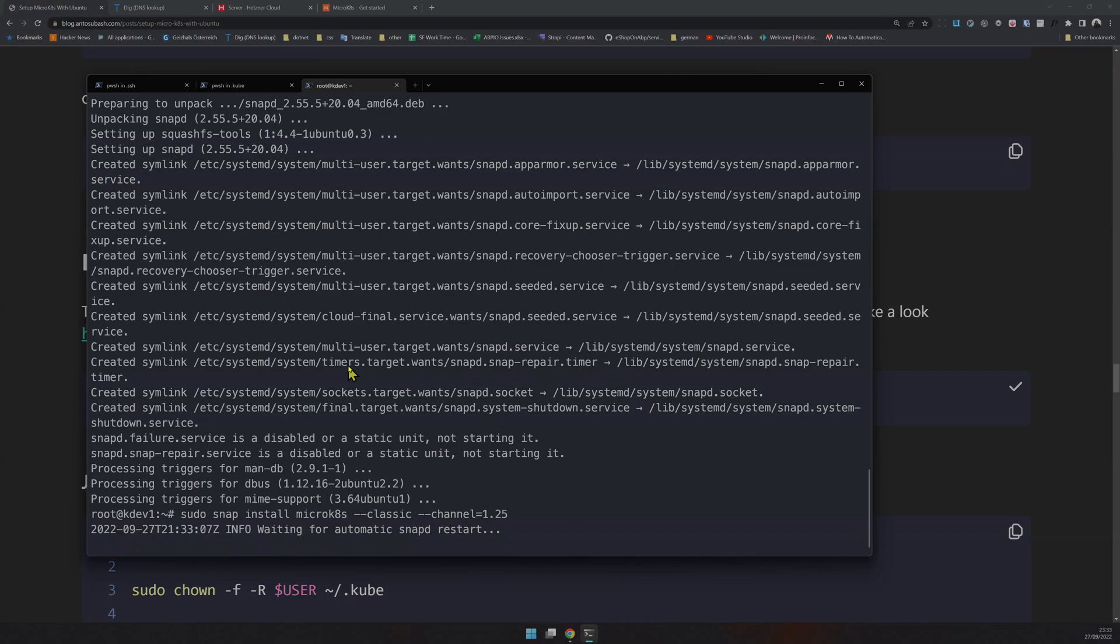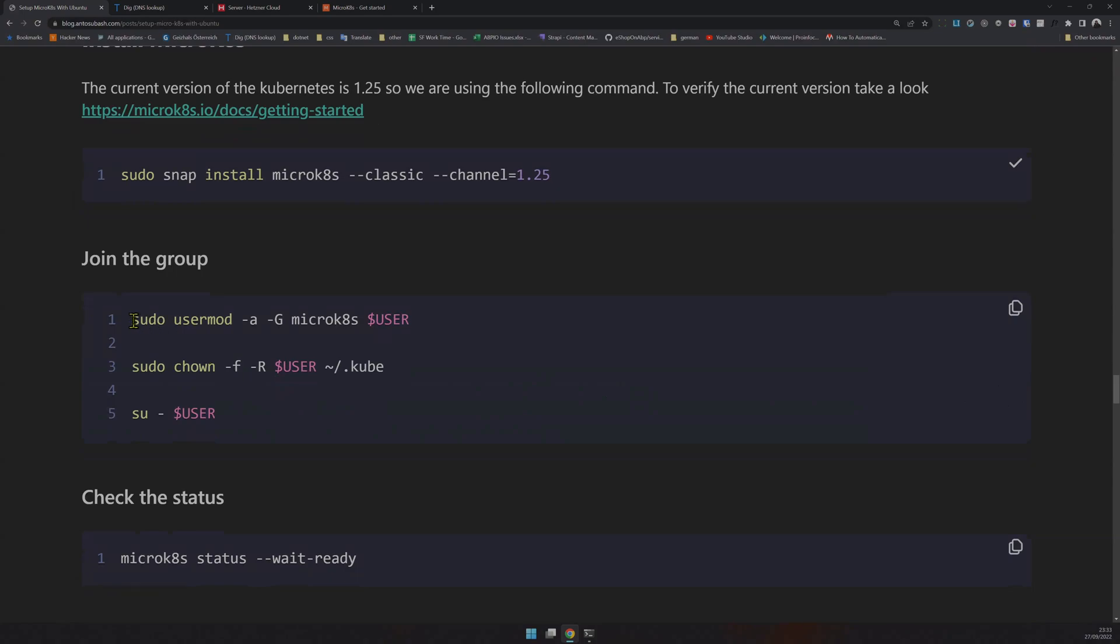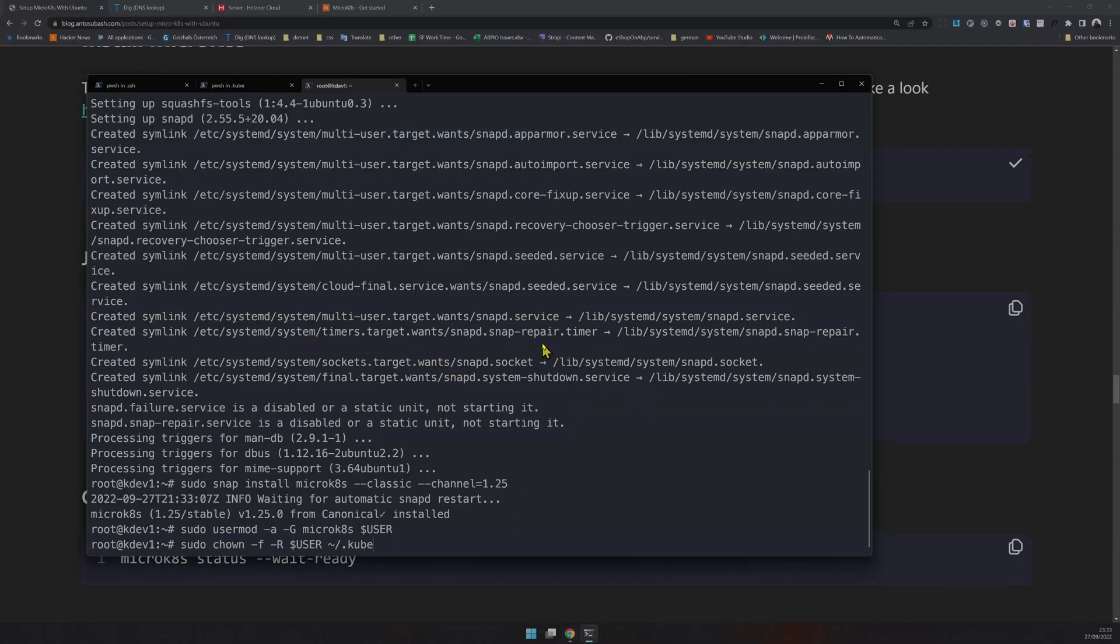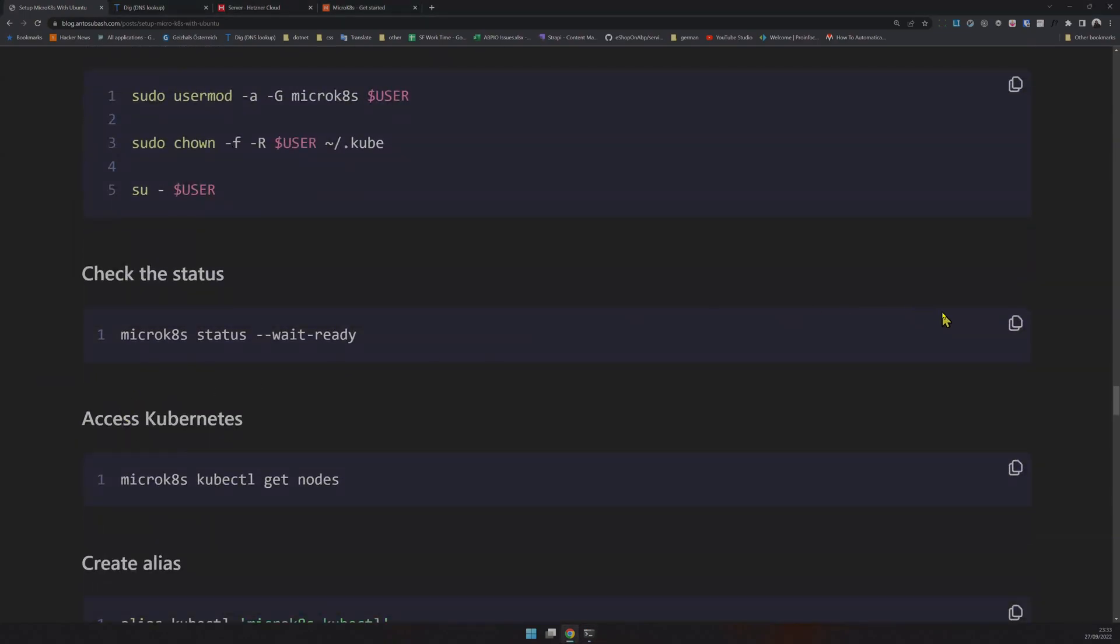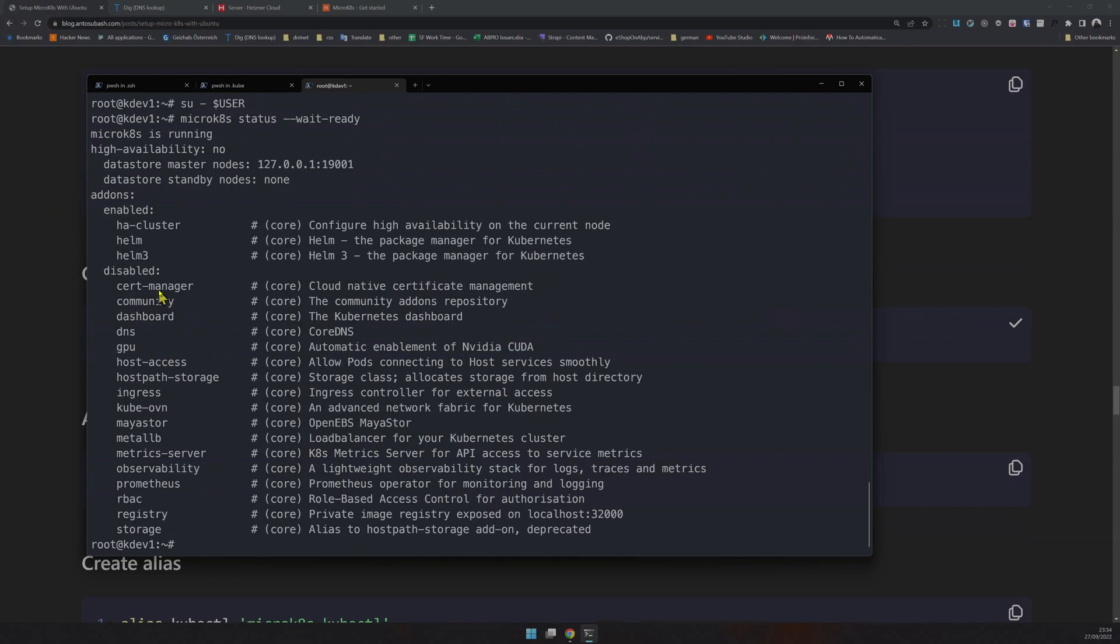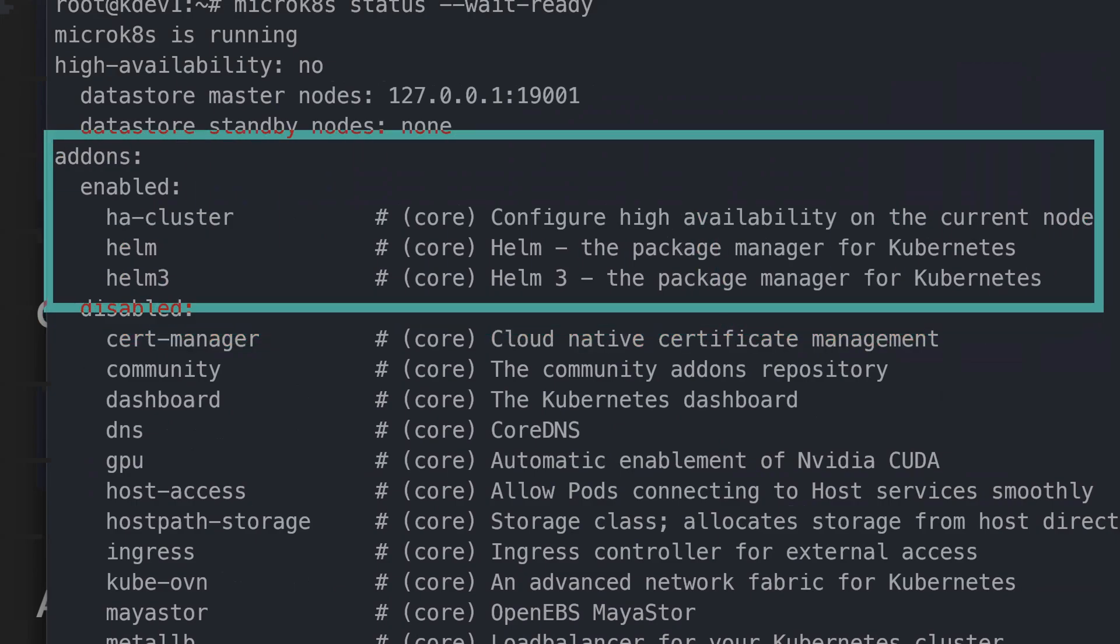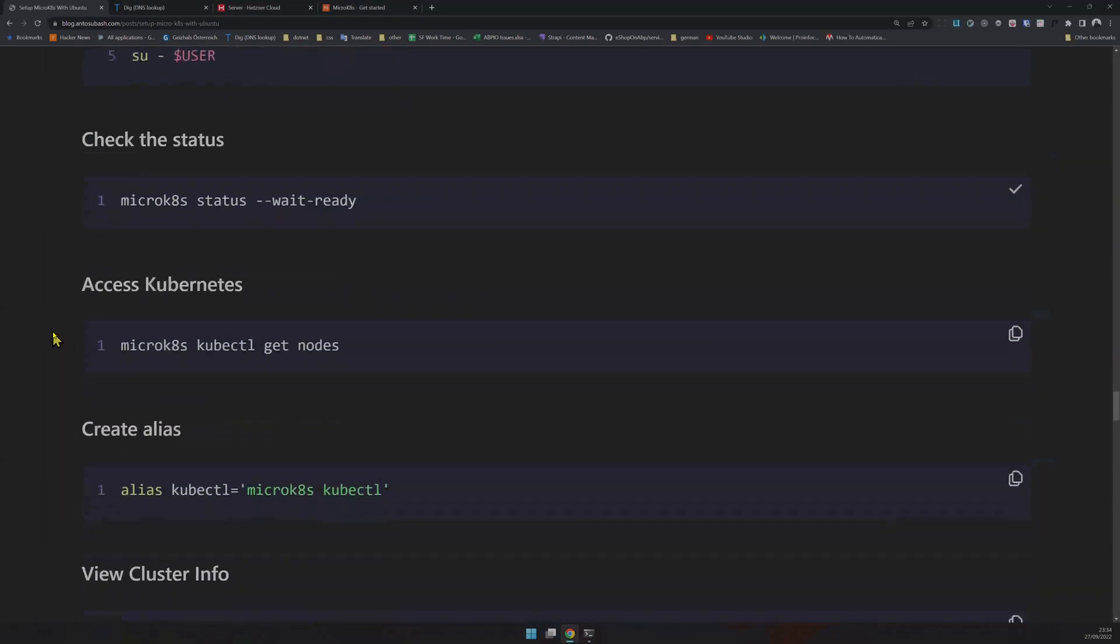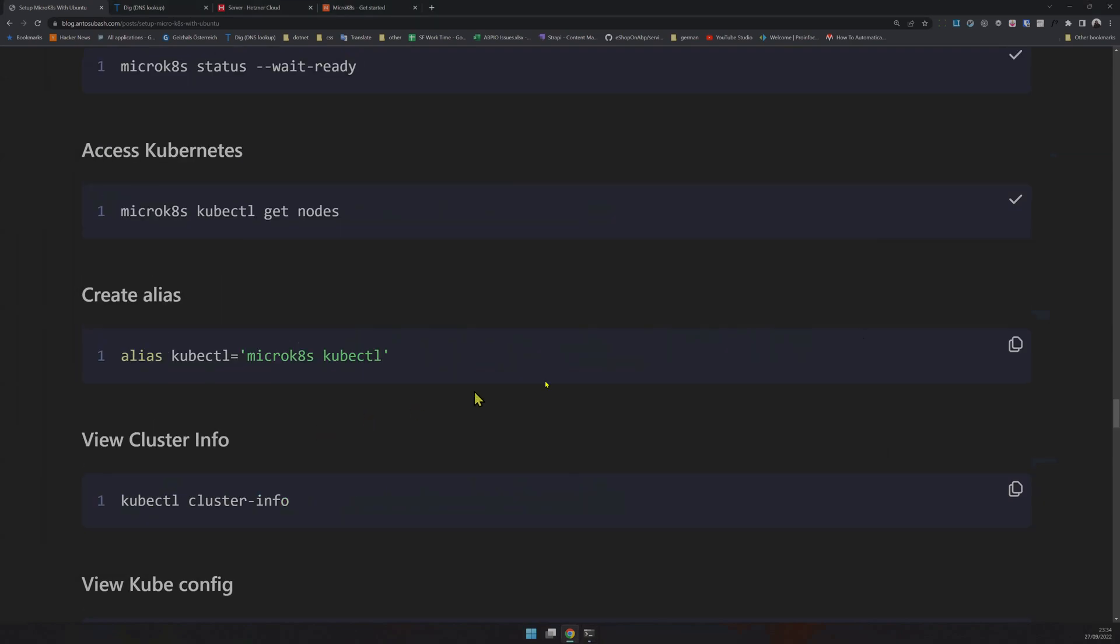MicroK8s is now installed. Next, join the group by copying and pasting the command, then give proper permissions to the kube file and sign in as the user. Now check if MicroK8s is ready. Yes, it's running. You can see the add-ons enabled: the package manager, Helm, and Helm 3 are enabled. Everything else is disabled, which is what we need.